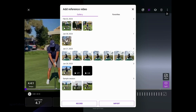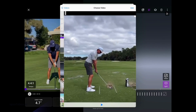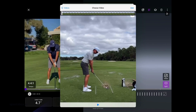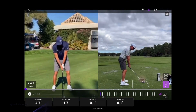It'll pull up our gallery. You can go to favorites if you've marked favorites within the app, or if you want to record a swing or import one from your device gallery you have that ability. I'm going to import one from my device gallery, and we can have that side by side in 2D of Ricky Fowler from down the line and face on.